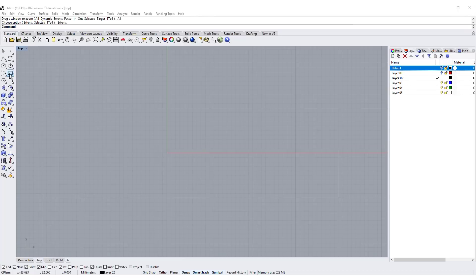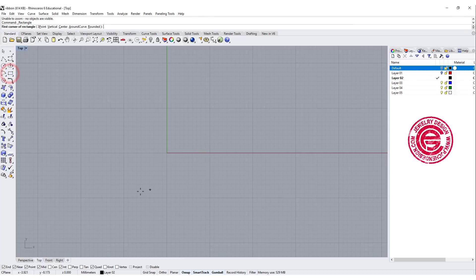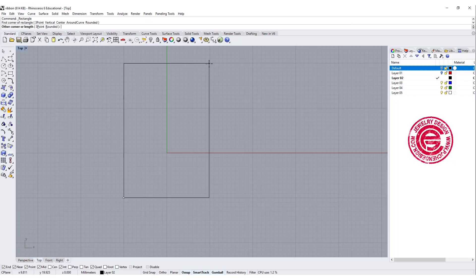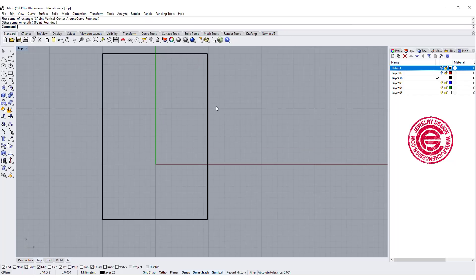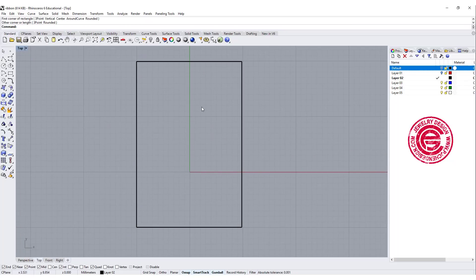We are going to start roughly about this dimension, 20 by 30. I mean you can make any size here. This is just the area that we are going to work for.